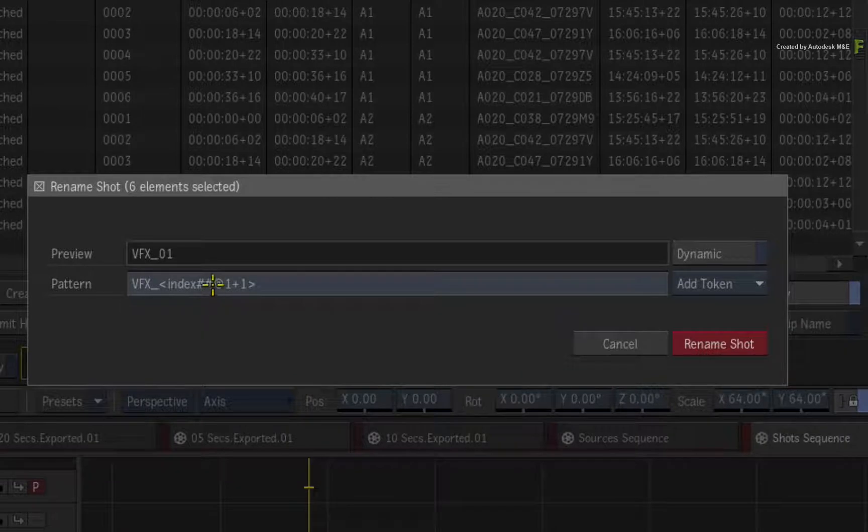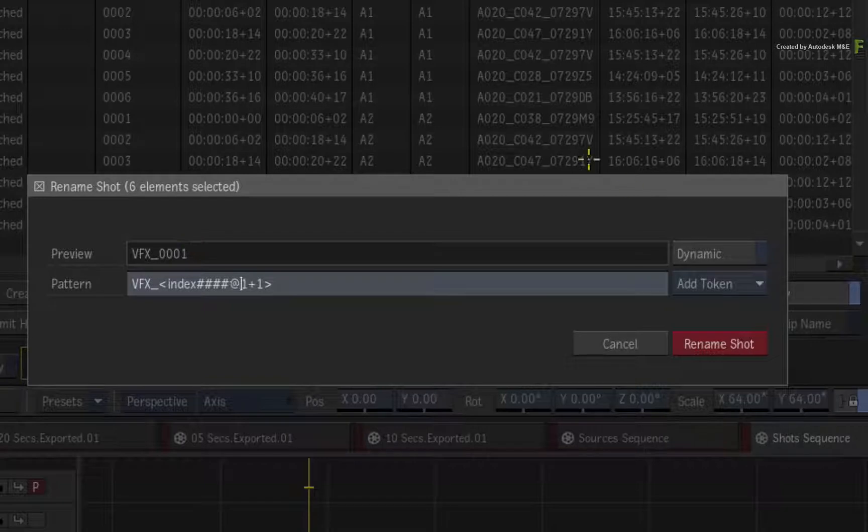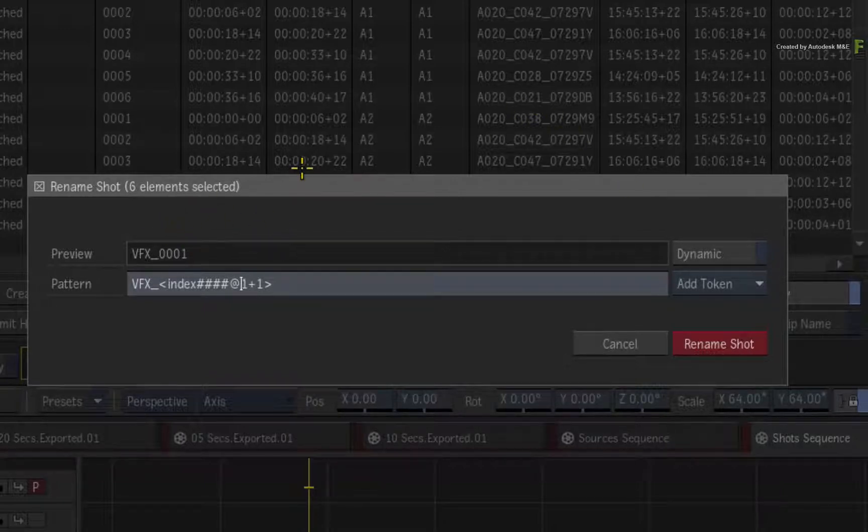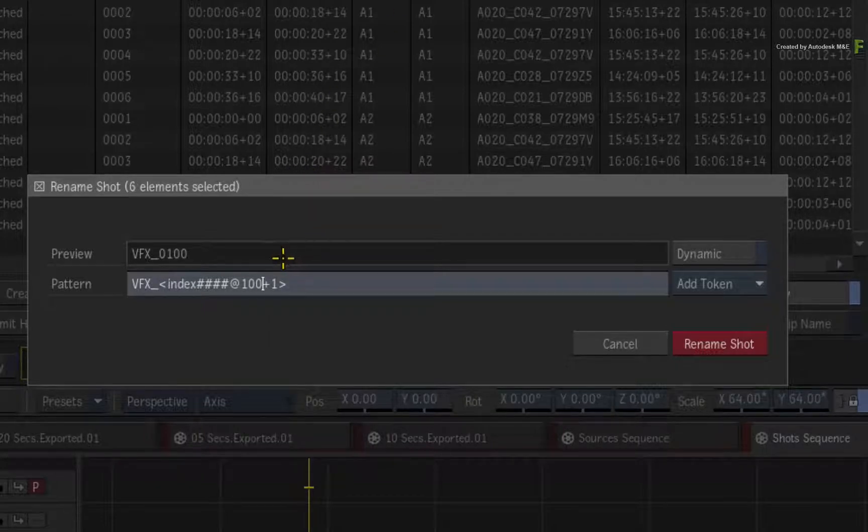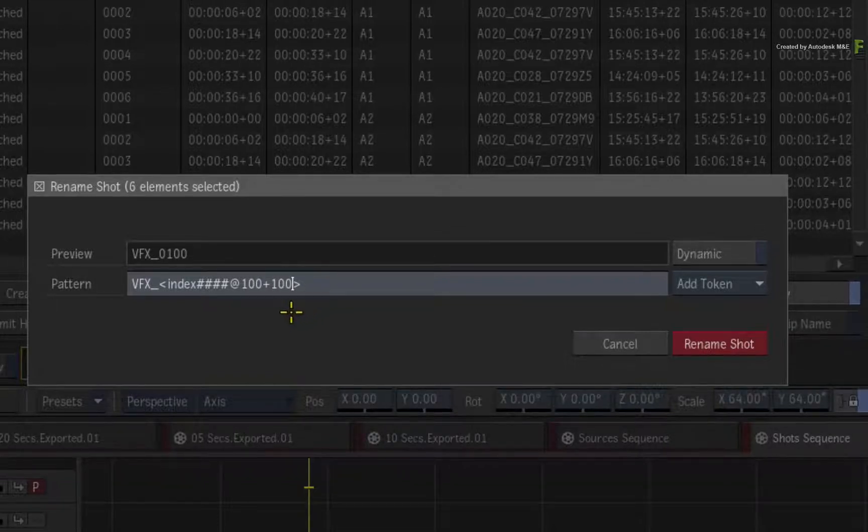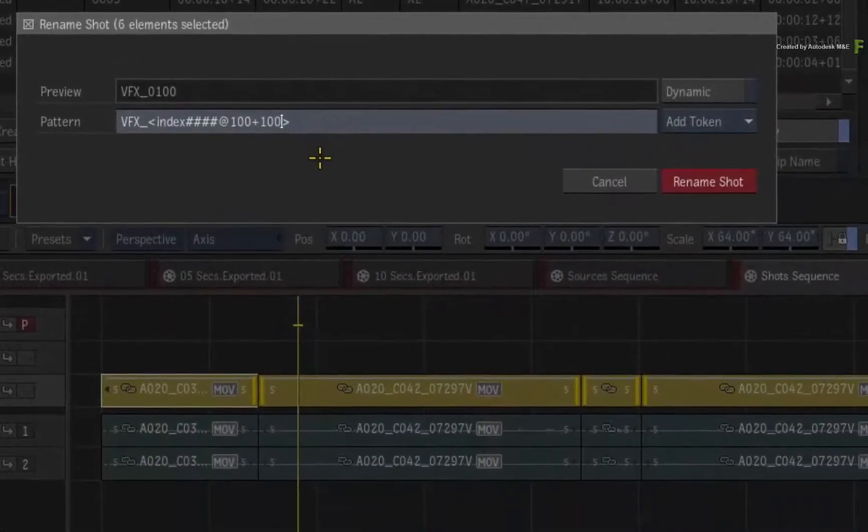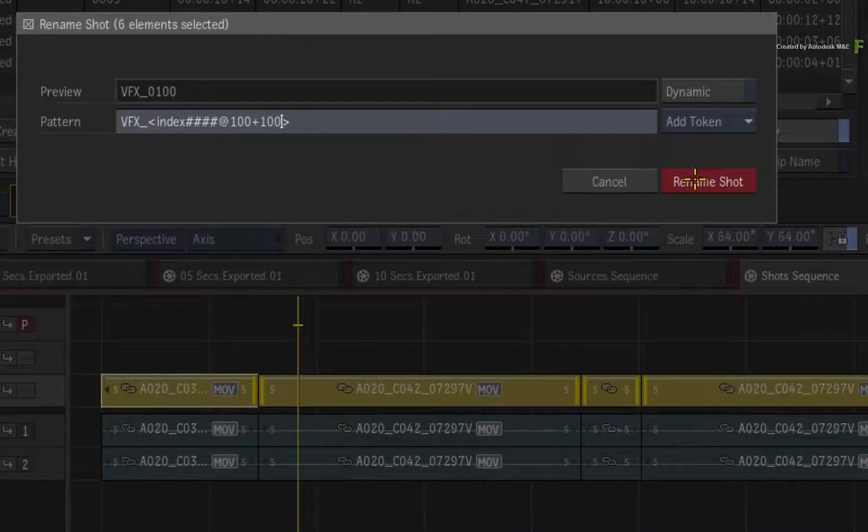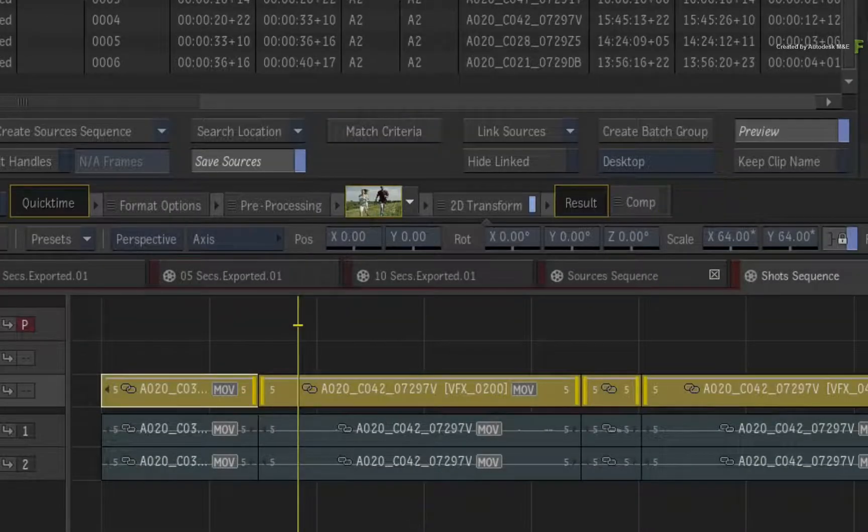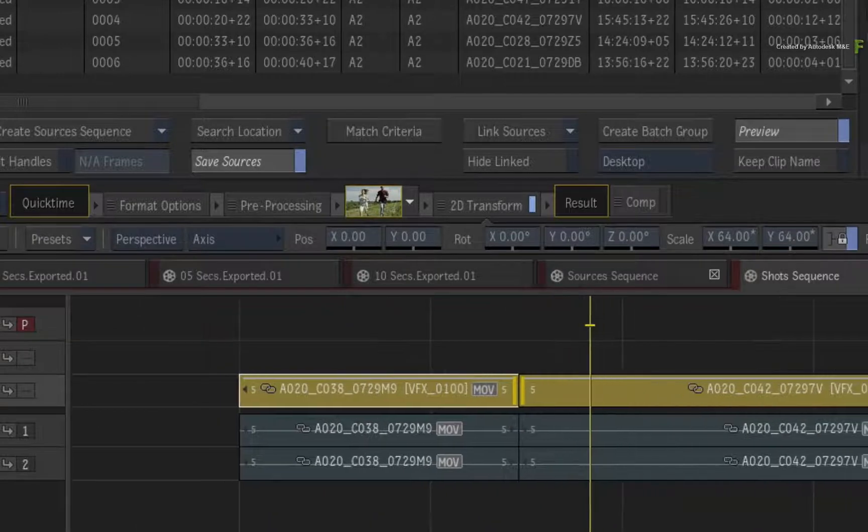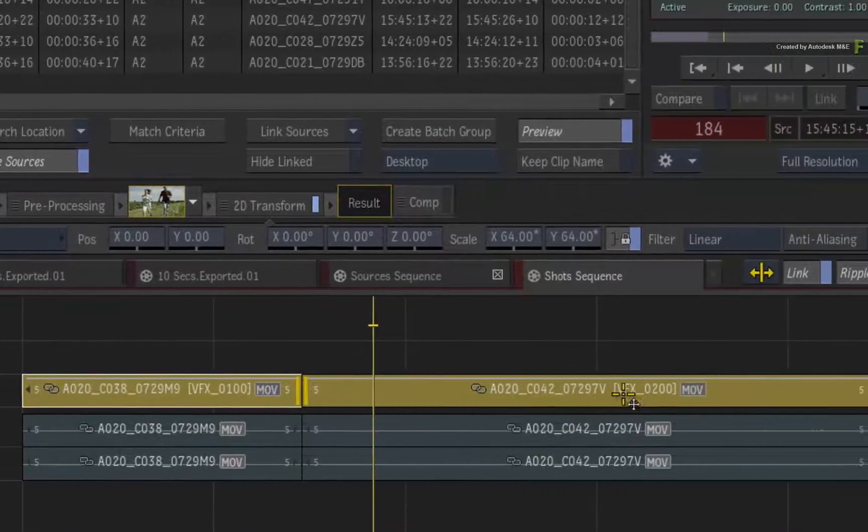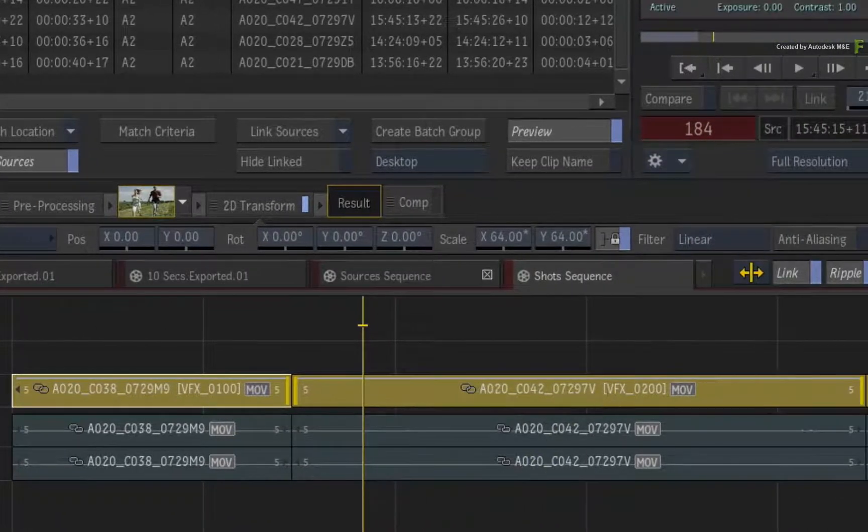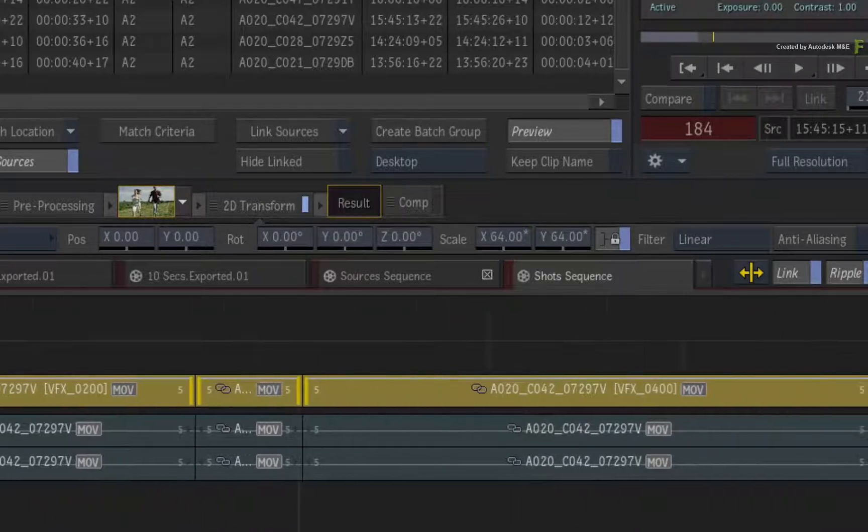Click in the text box and set the number of hashtags to 4. You can see the preview window update. Now set your start number to 100 after the at symbol. Finally, set the increments to 100 after the plus symbol. Once you're done, click Rename Shot to apply the shot naming.